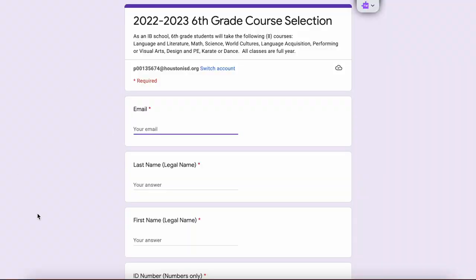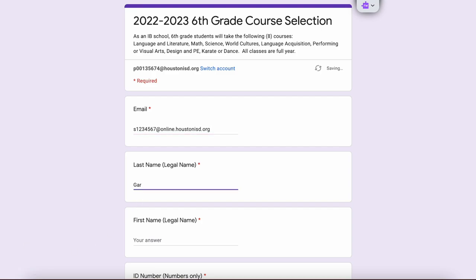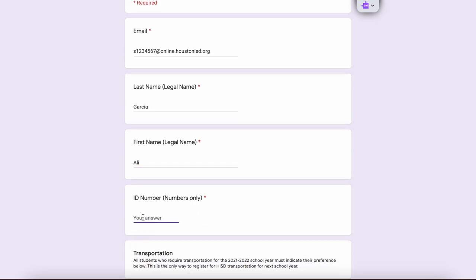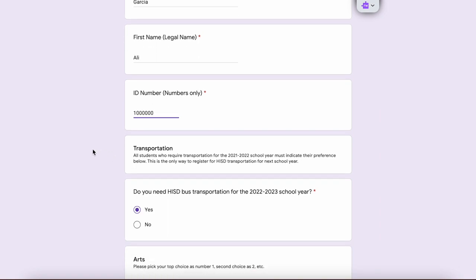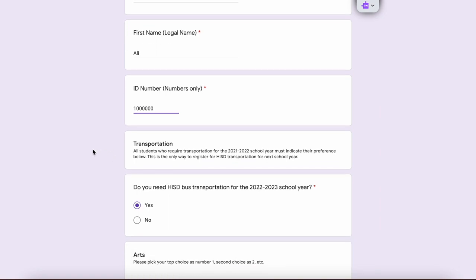That Google form is going to ask you for your email address first. If you are in HISD, please use your school email address, which is your number at online.houstonisd.org. Then you'll put in your last name, your first name, and your ID number — which, again, if you're in HISD is going to be your S number. If you're not in HISD, we need a seven-digit number there that starts with a one, so you can just type in 1000000. But if you are in HISD, please put in your real ID number.